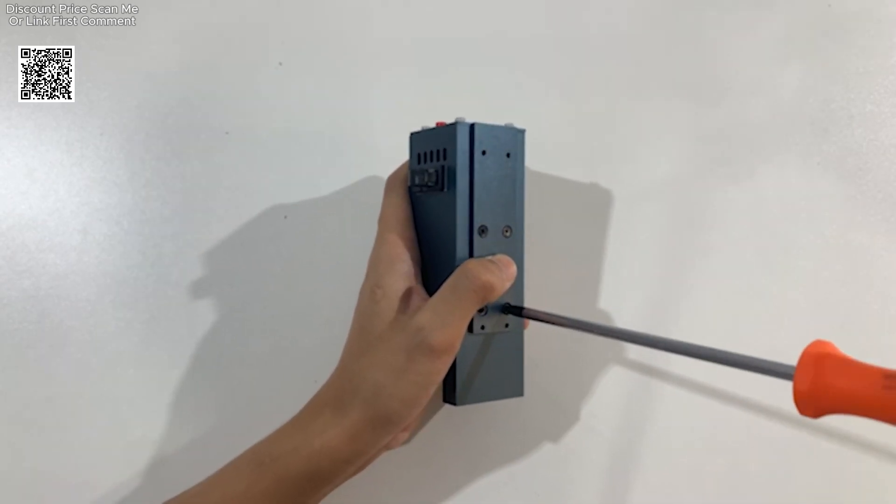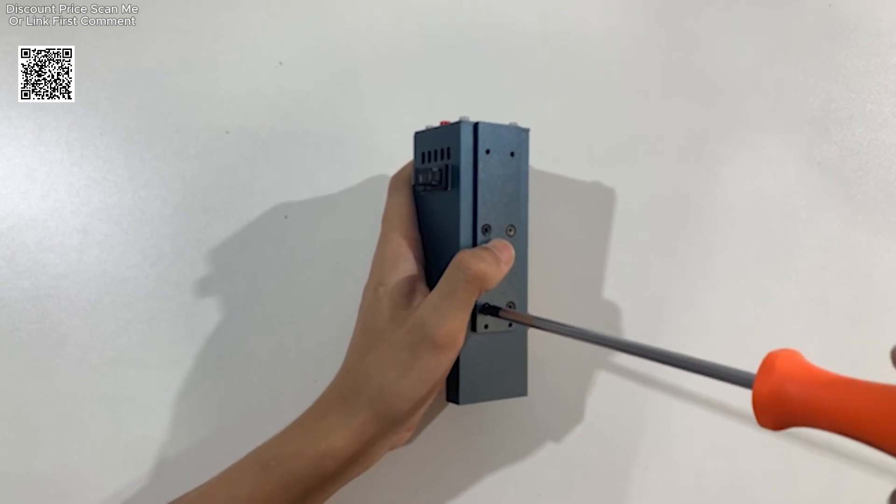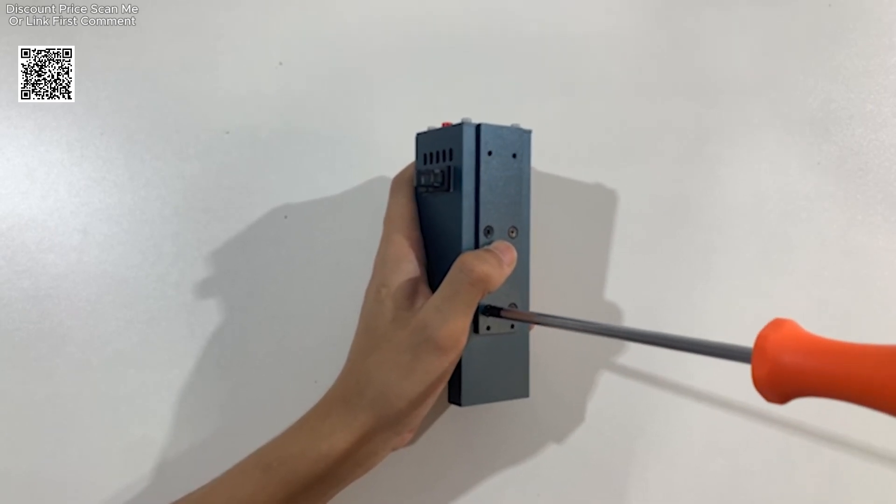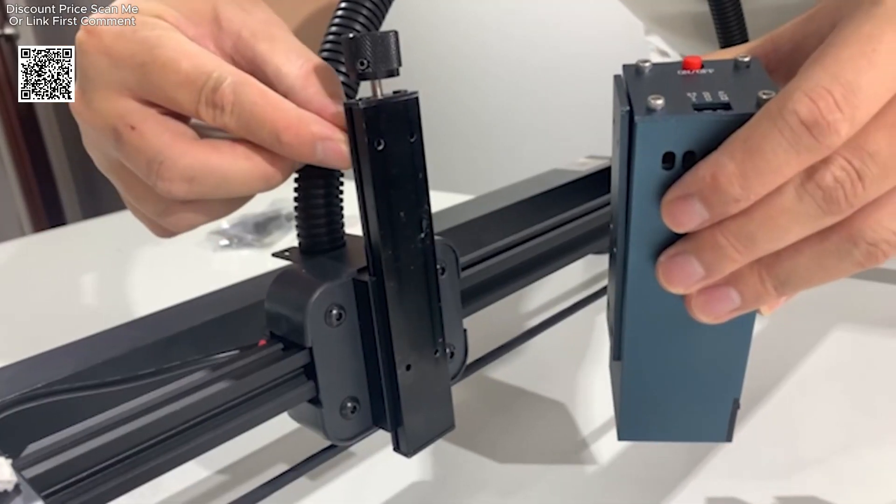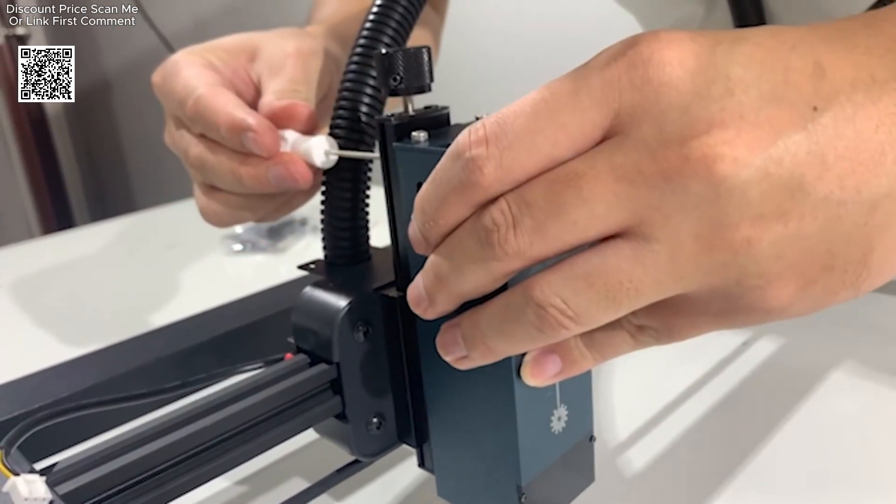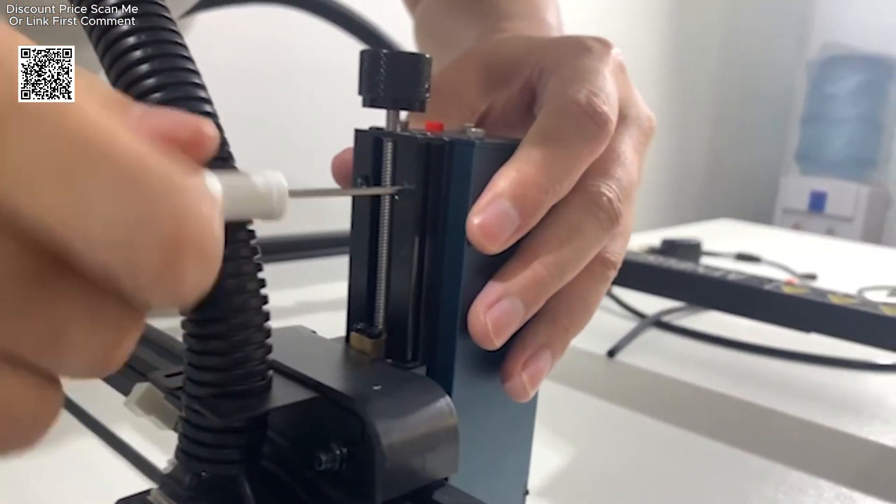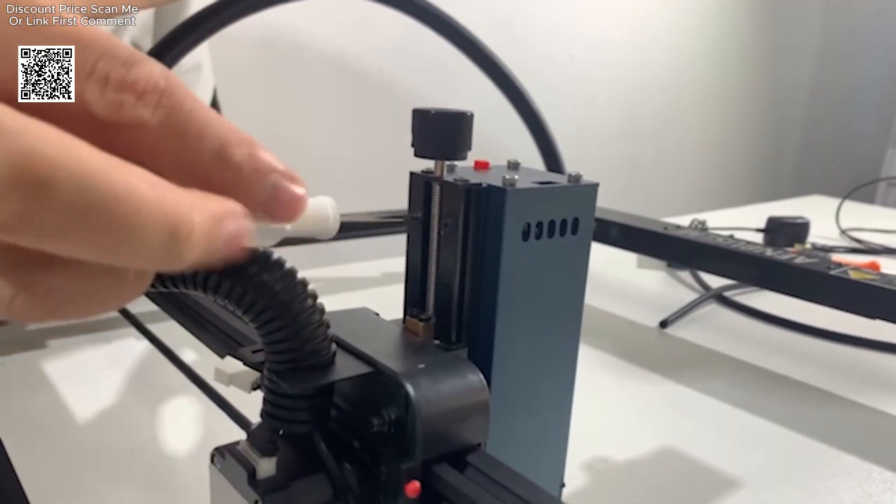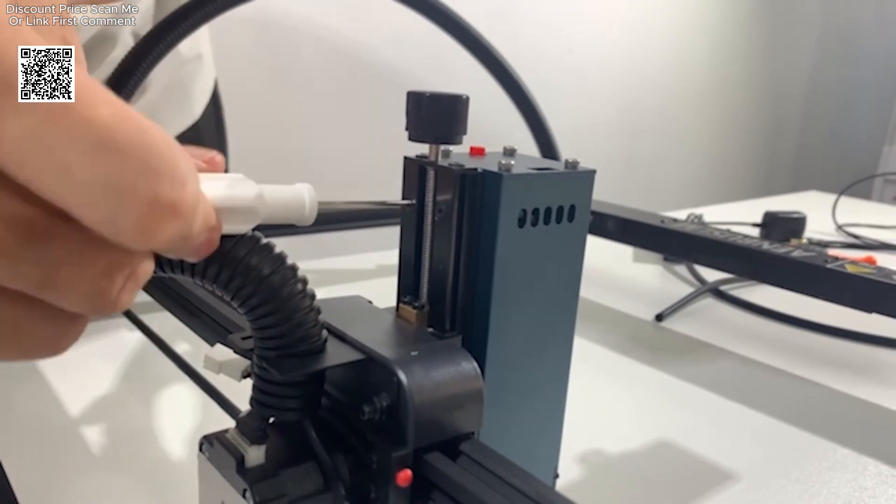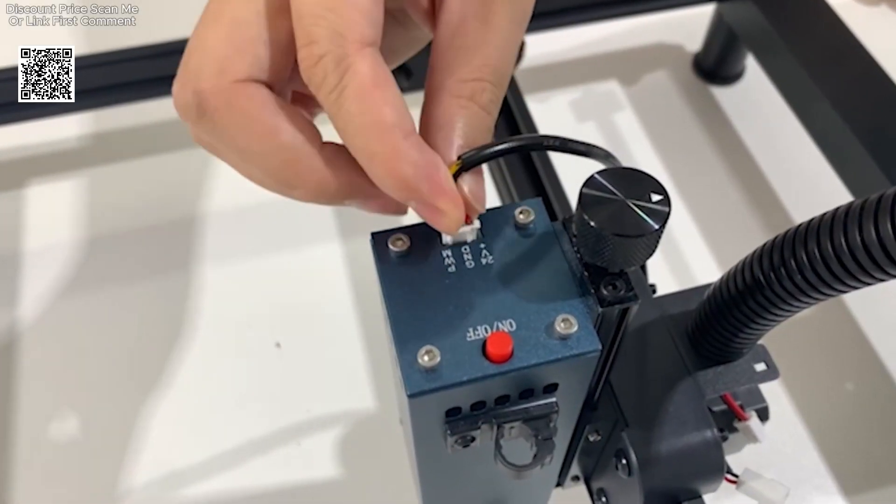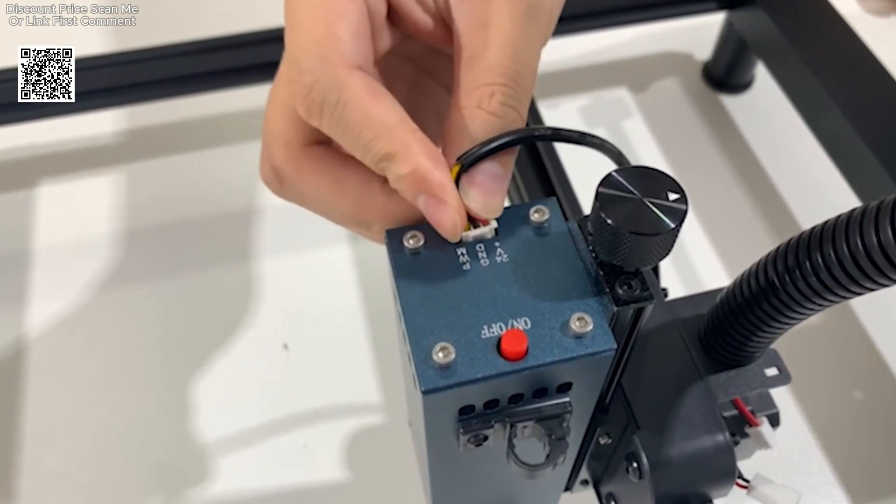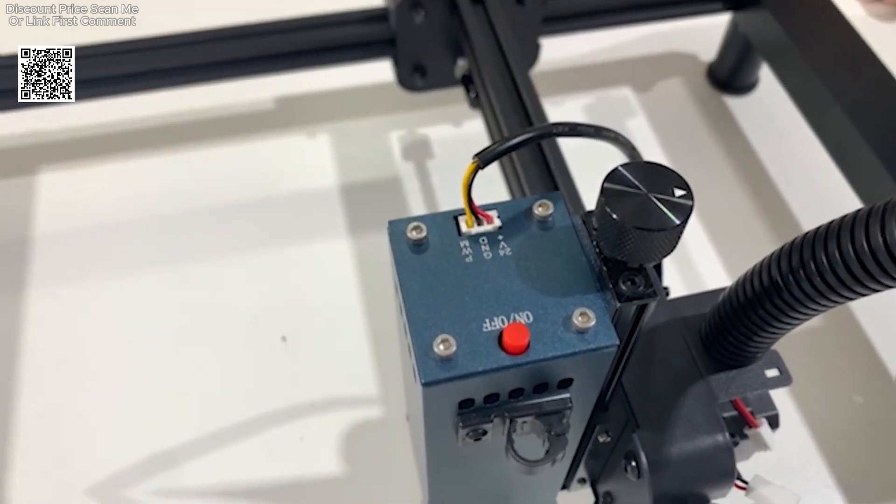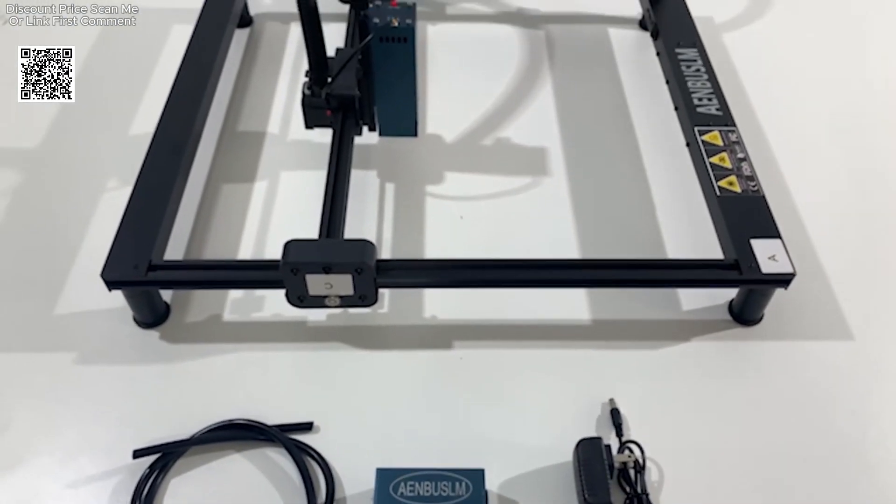The laser module is equipped with an air nozzle for Air Assist, which significantly enhances the quality of cuts and engravings. The Air Assist feature blows away debris and smoke from the cutting surface, resulting in cleaner edges and more precise cuts. This is especially beneficial when working with materials like wood or acrylic, where residue can affect the overall quality of the work.